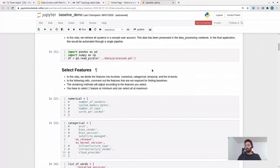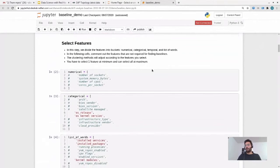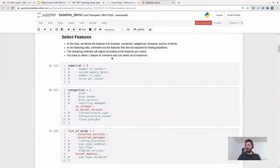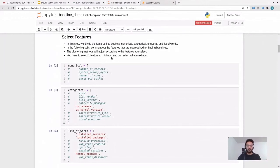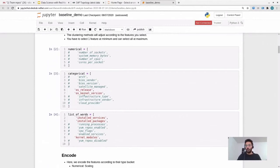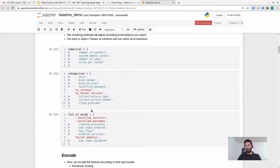The first step is to select features. There are a bunch of features — when finding groups in our systems, not all of those features may be important. You would want to find groups based on only certain features, for example OS release, installed services, installed packages, and kernel modules. You can comment out the rest. If you want, you can change this selection and you'll get a different grouping of systems.